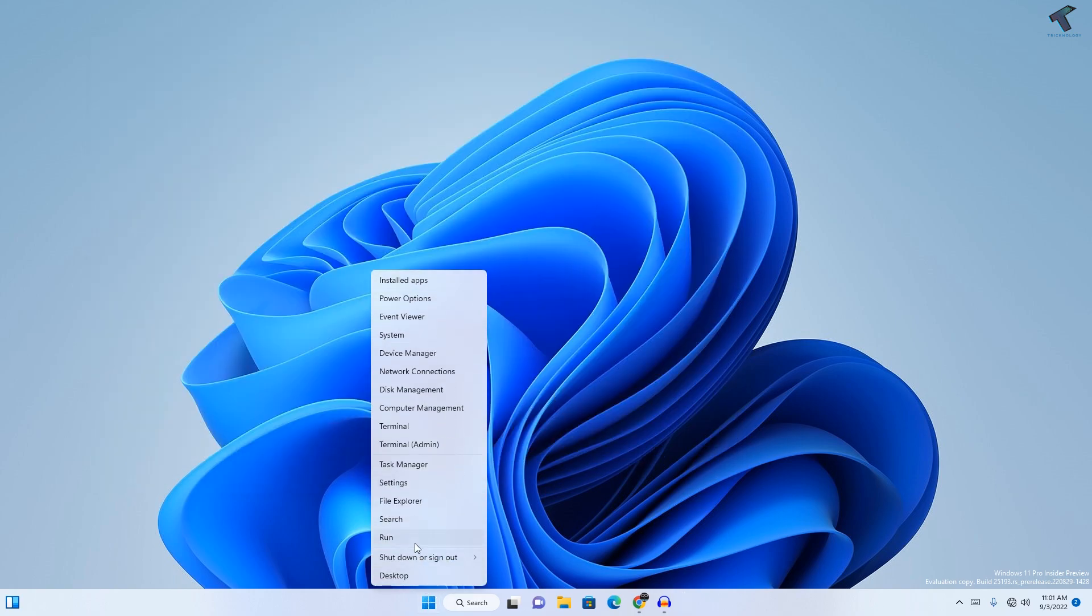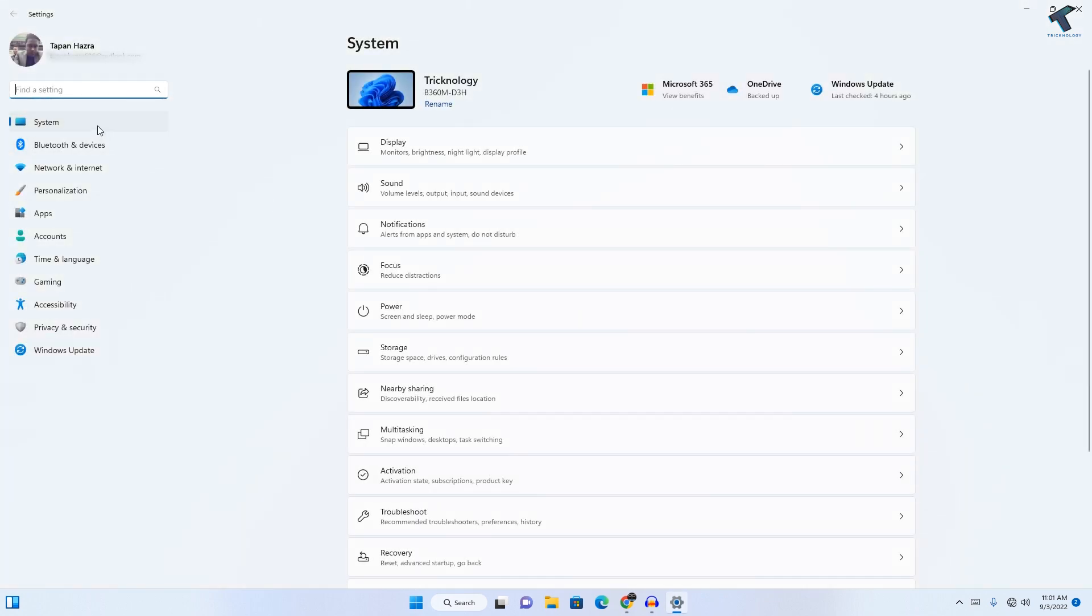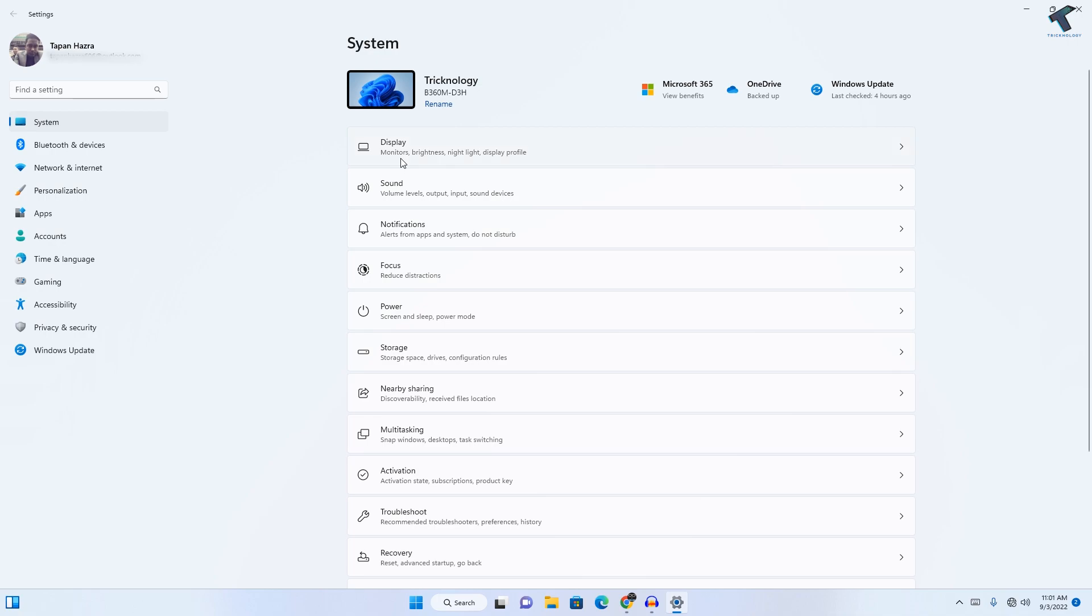Now right-click on your Start menu, click on Settings, and here you need to click on System from your left side. On your right side, you have to select Display.